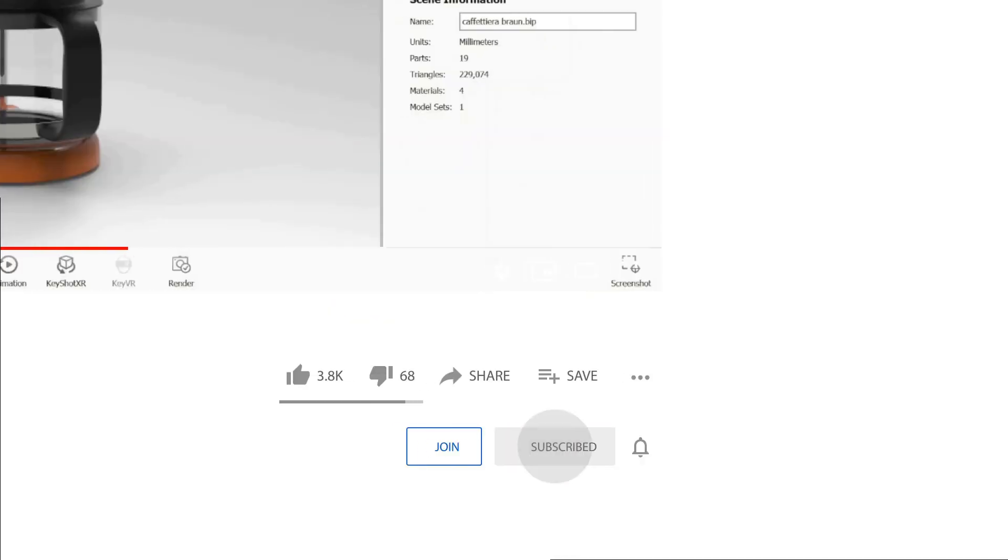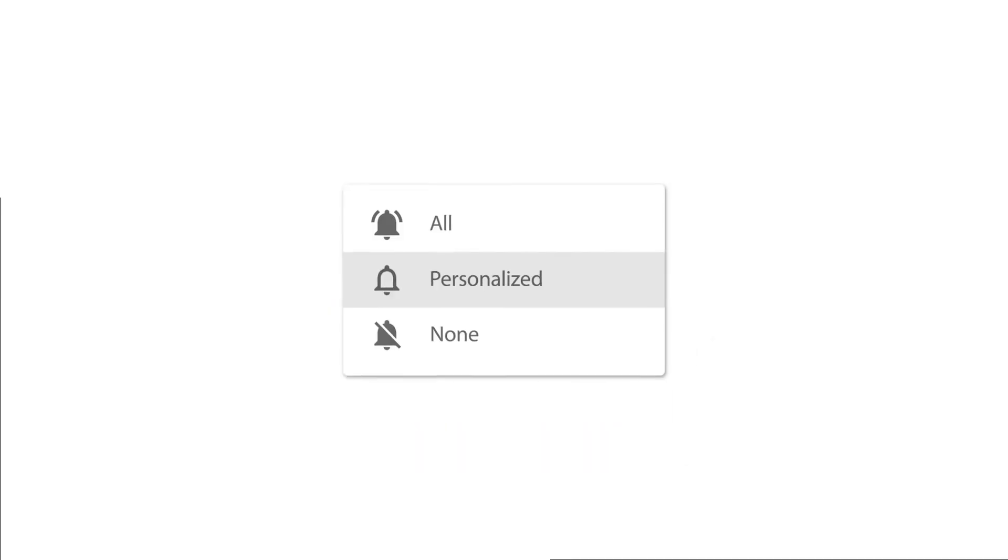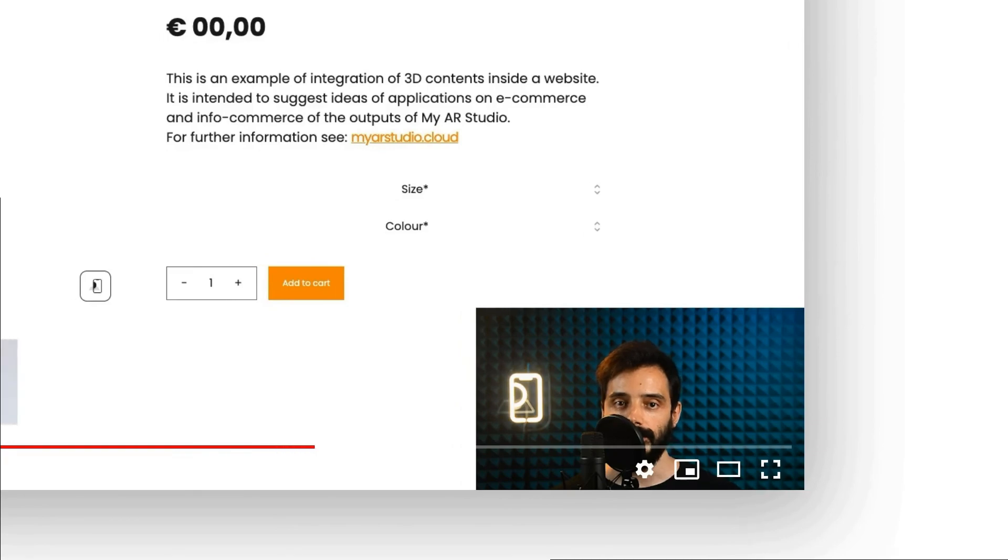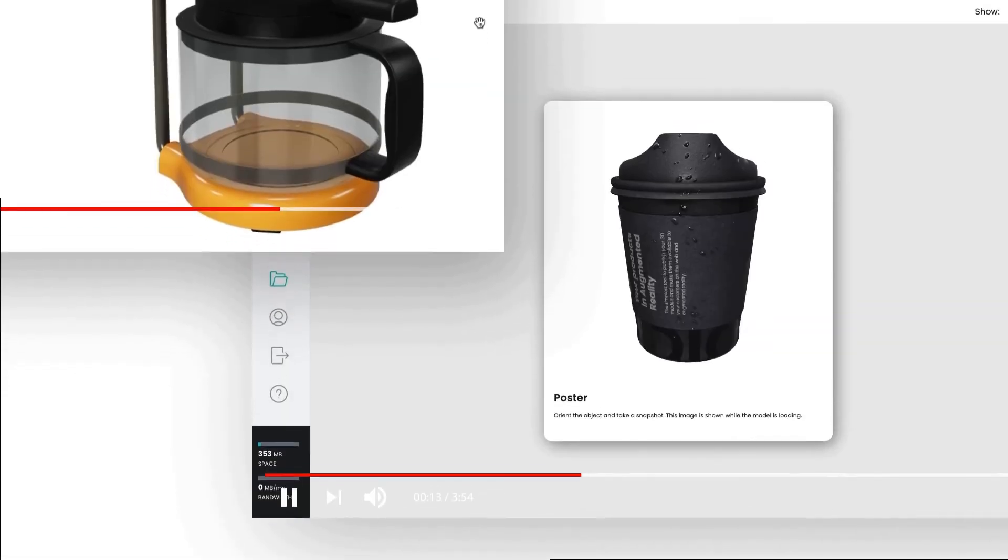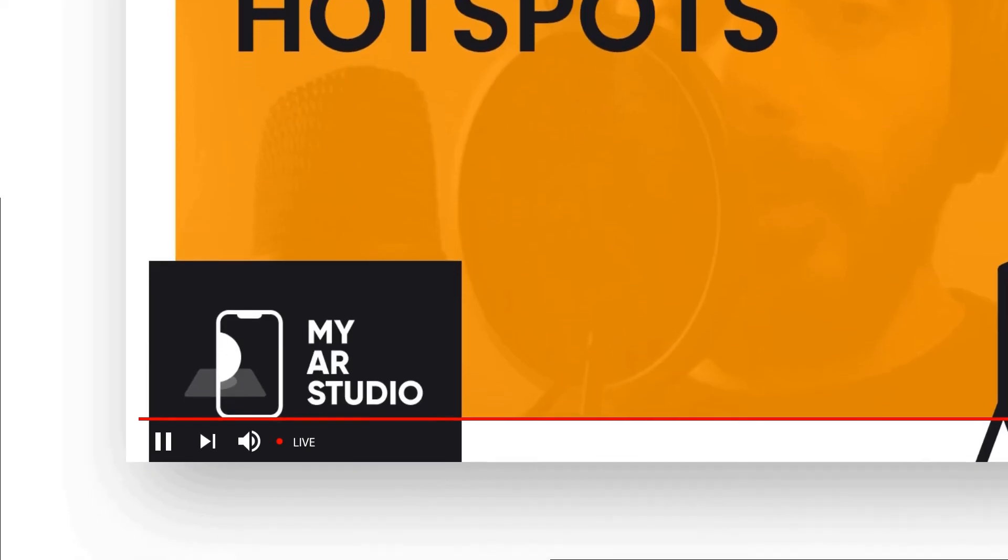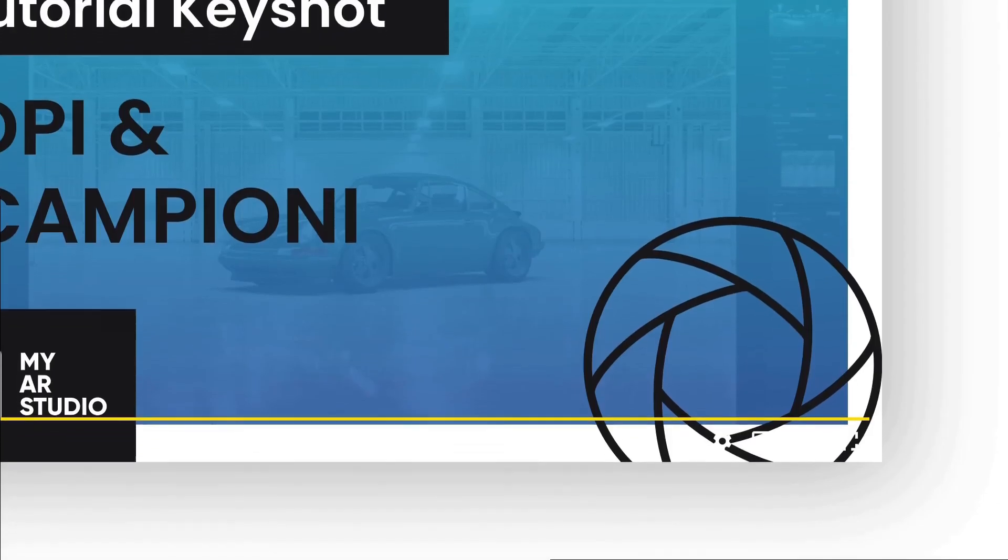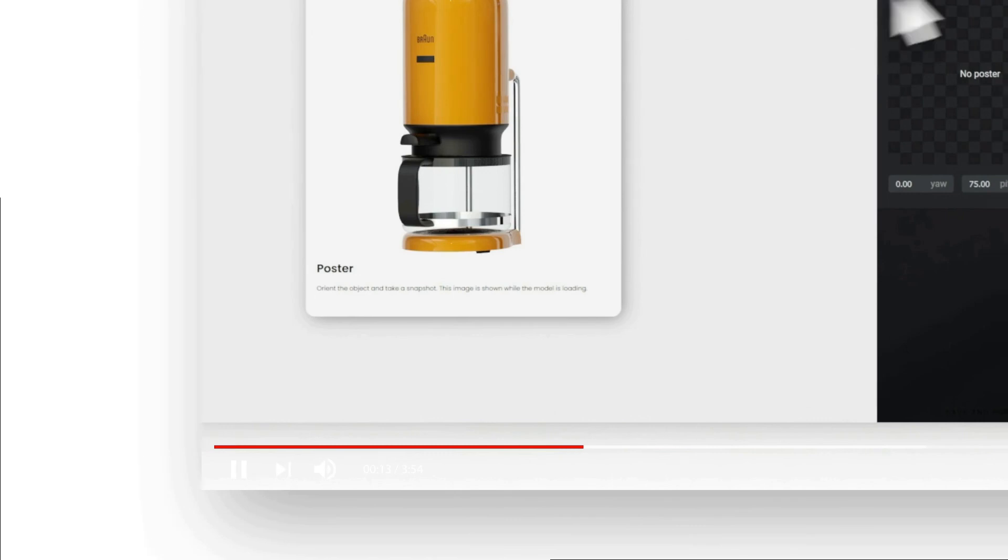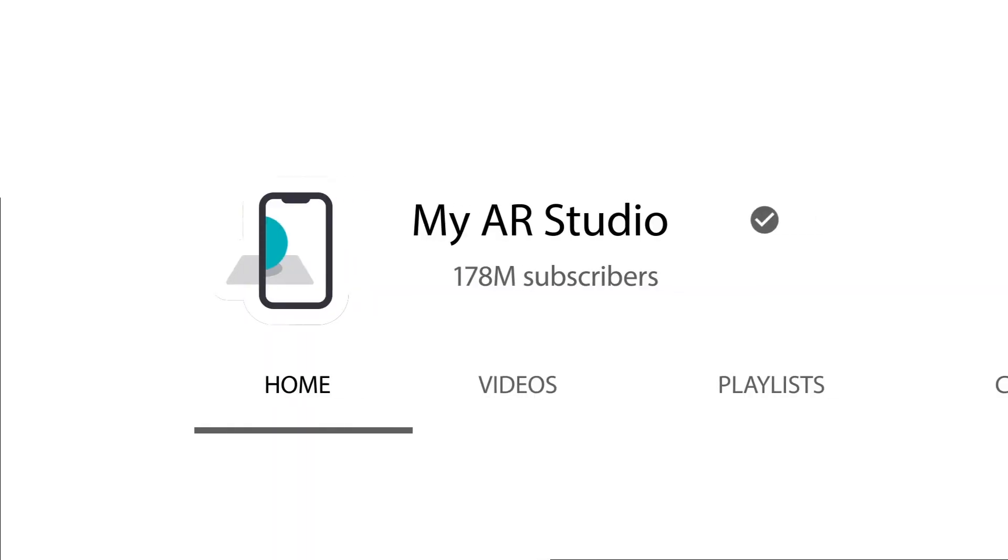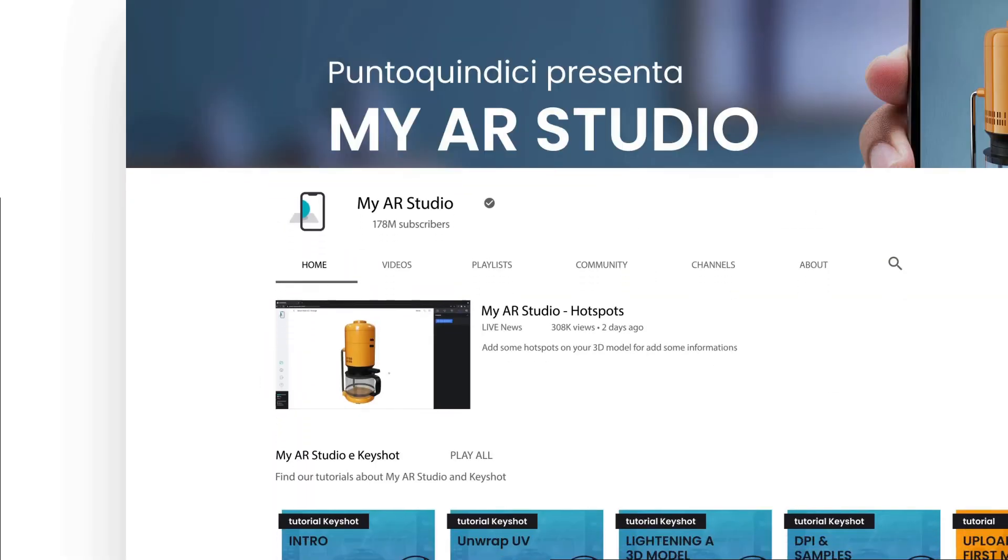Thanks for watching this video tutorial. I remind you to subscribe to our channel not to lose any news. And I invite you to watch our videos for more information about MyAR Studio.